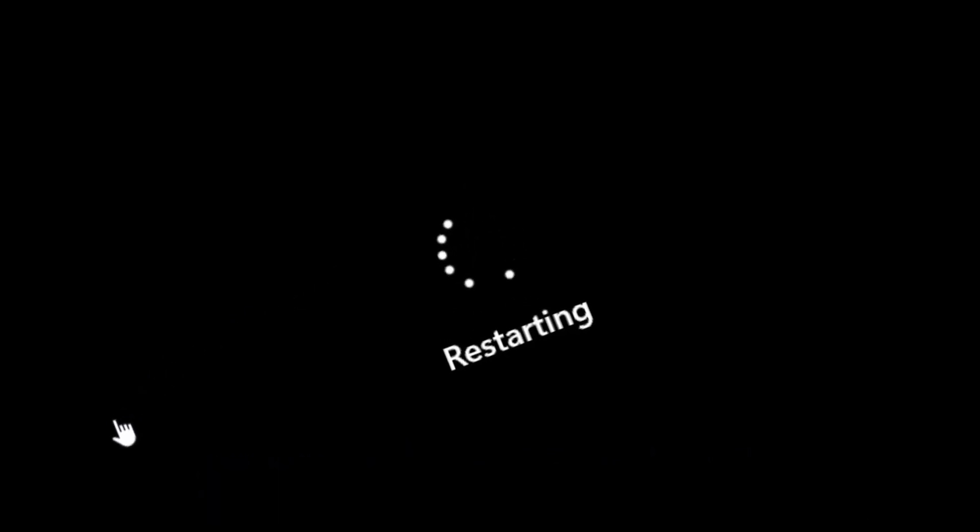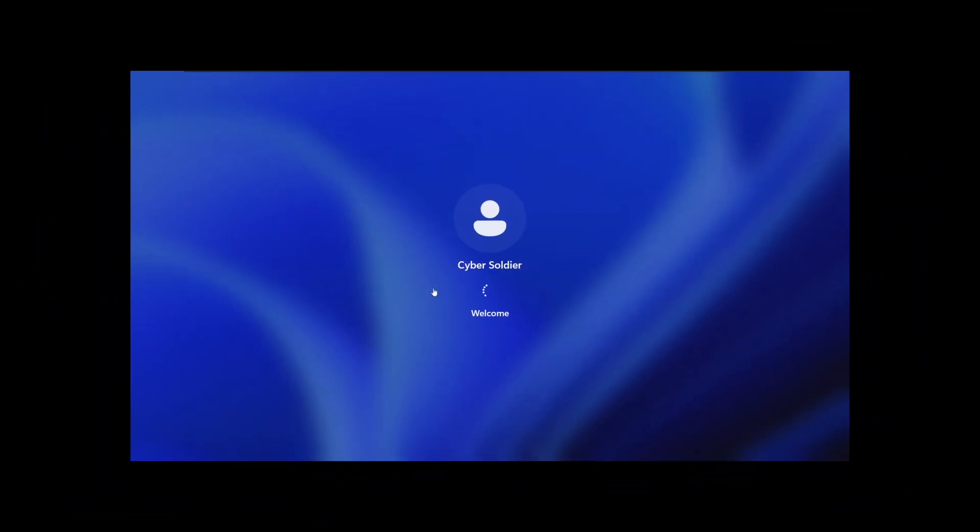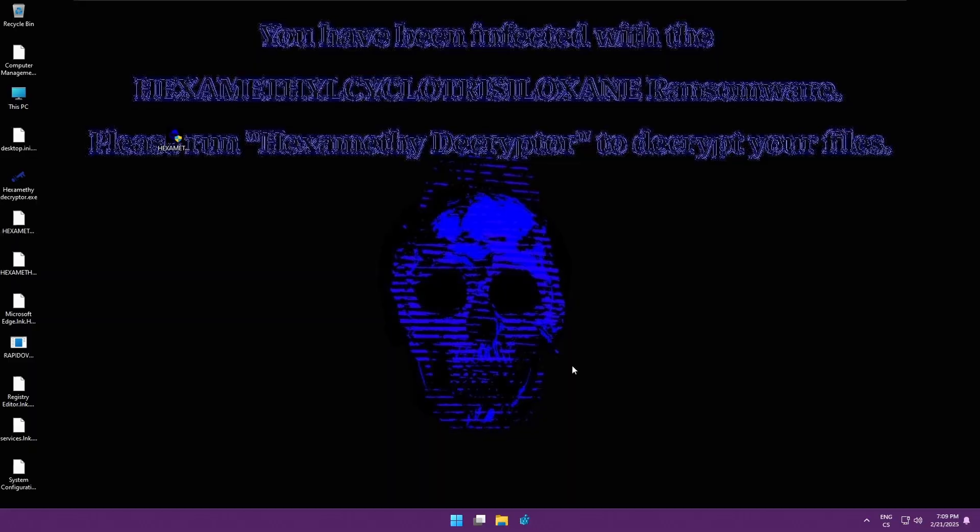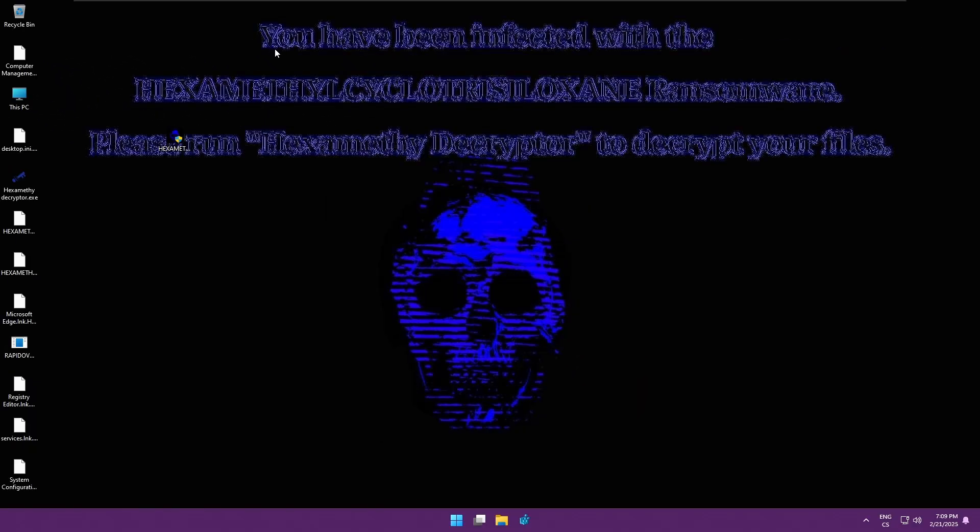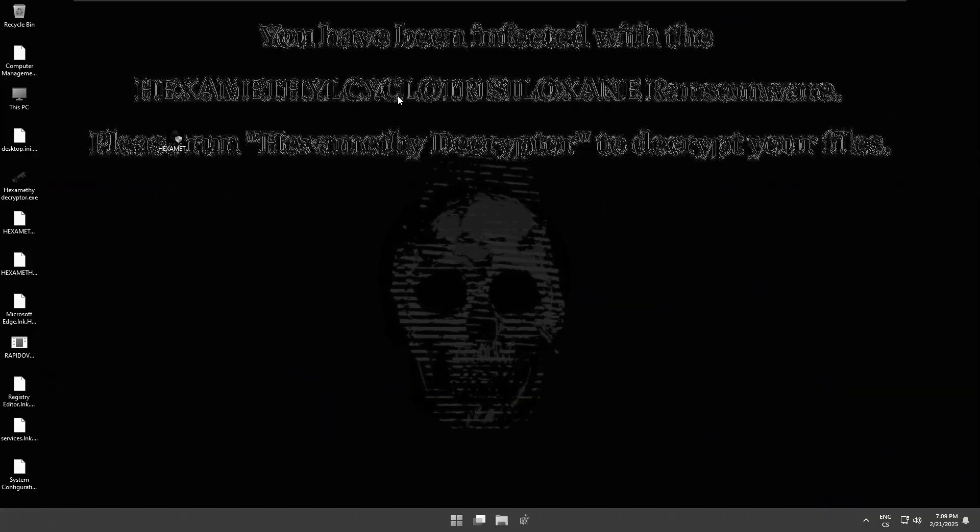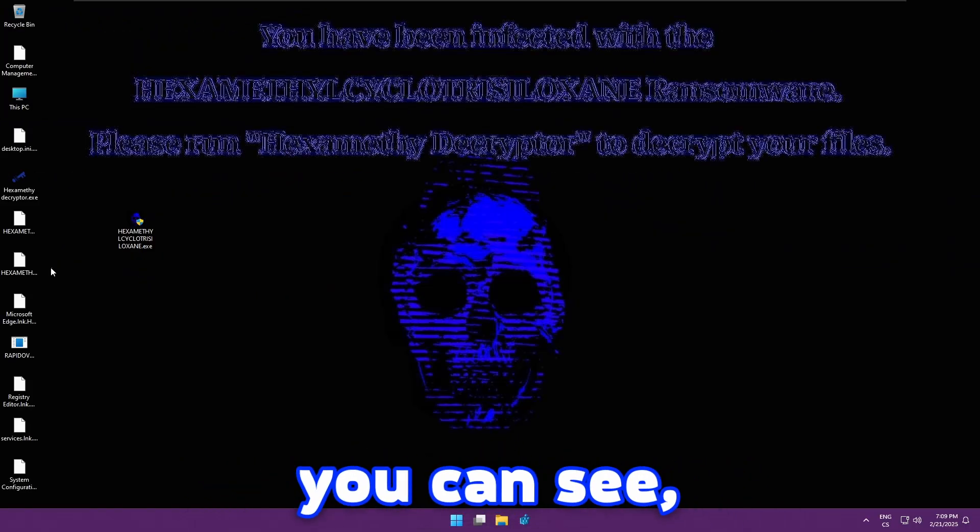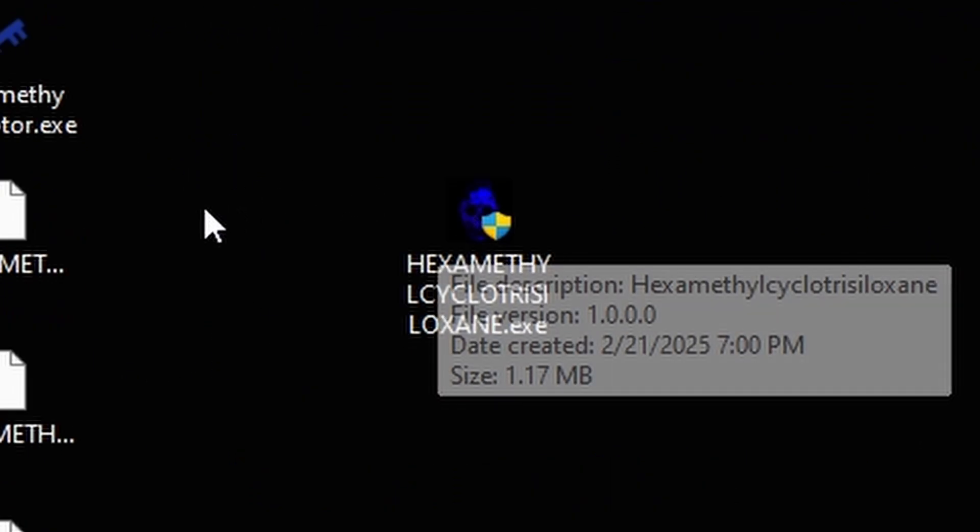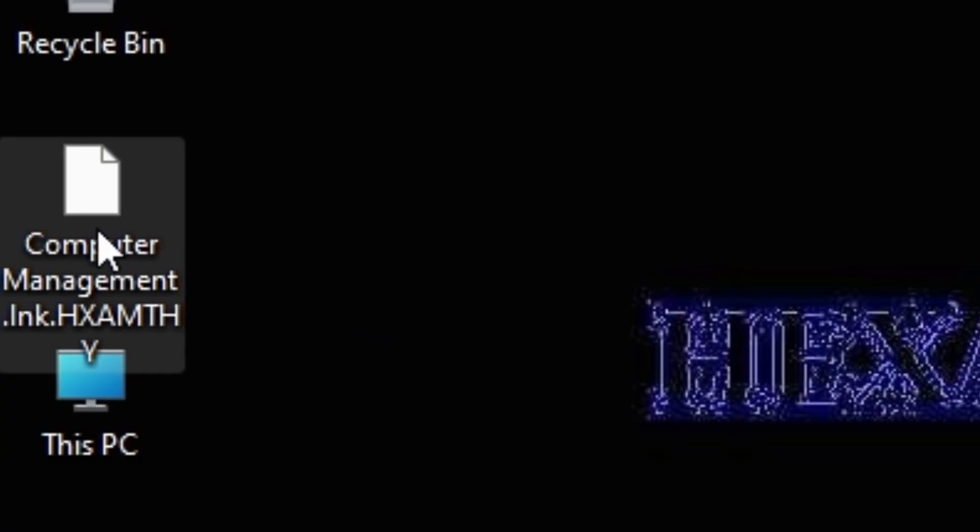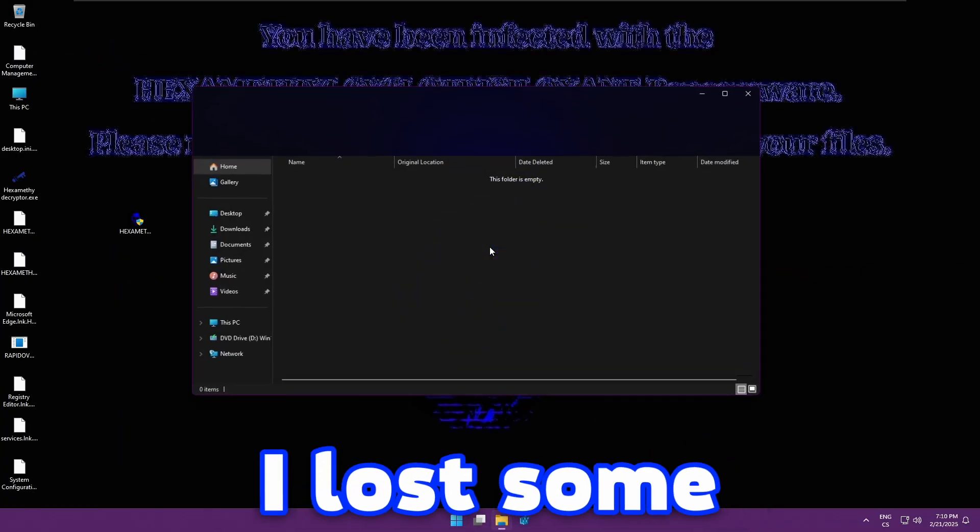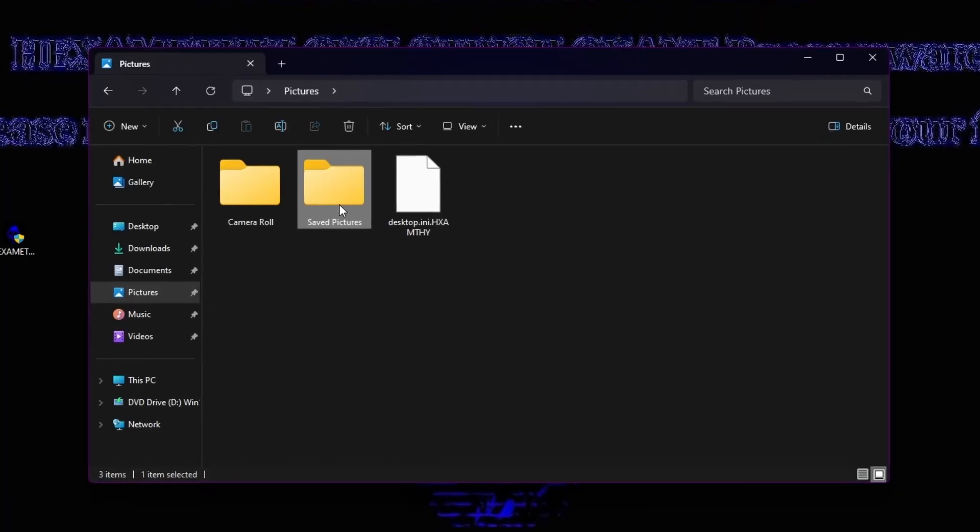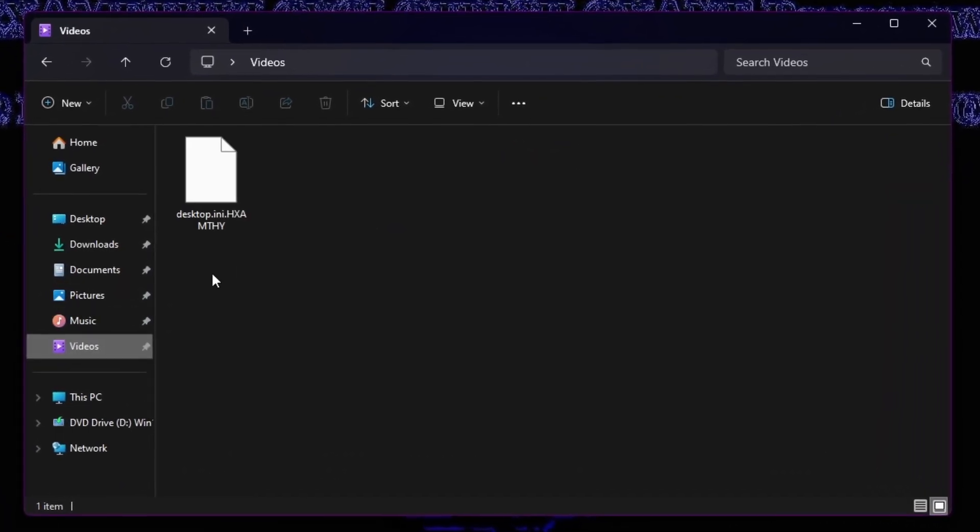I think my explorer has been blocked. What the hell? We are cooked guys. I literally can't access to my desktop anymore. I would like to see what happened to my files. What is this? Oh my god. This is actually scary. You have been infected with the hexa ransomware. Please run the decrypter to decrypt your files. And as you can see it actually managed to encrypt the files, except the malware itself. And my computer management has also been encrypted. I lost some of my files. And the pictures also have been affected. The music as well.